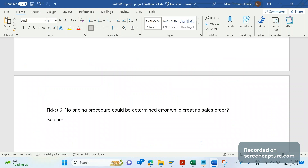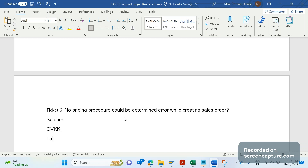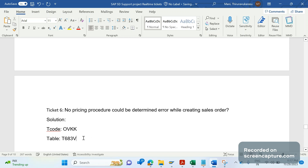The pricing procedure determination is maintained in transaction code OVKK. The table is T683V, and in that table we can see all the pricing procedures determined.